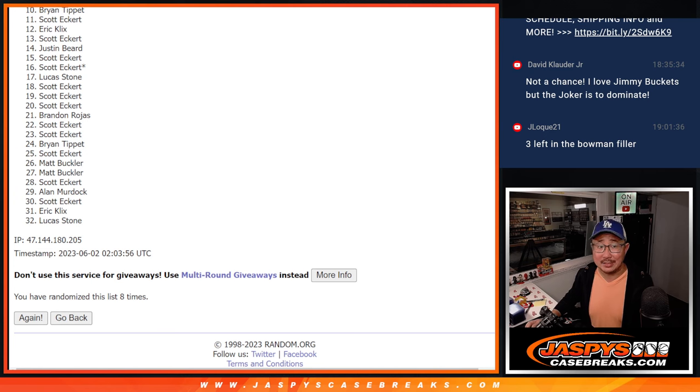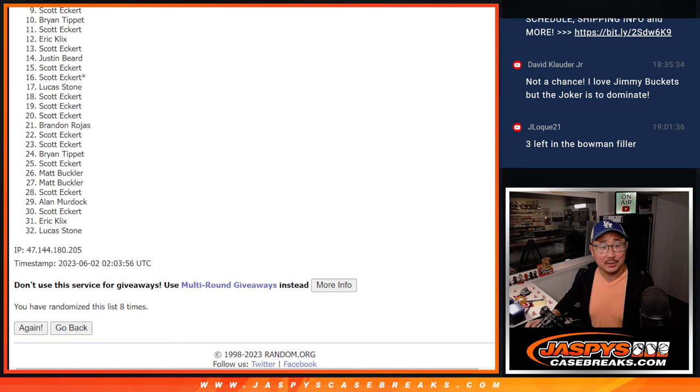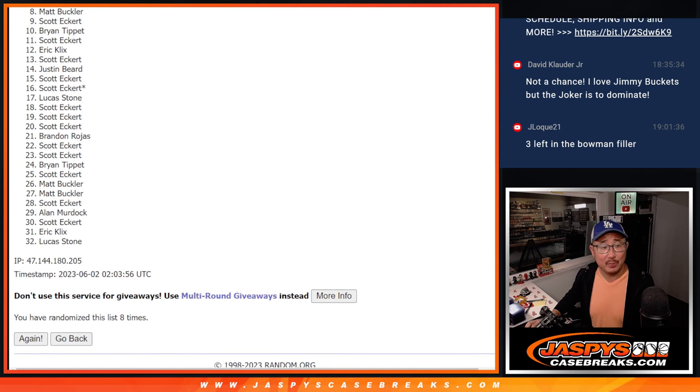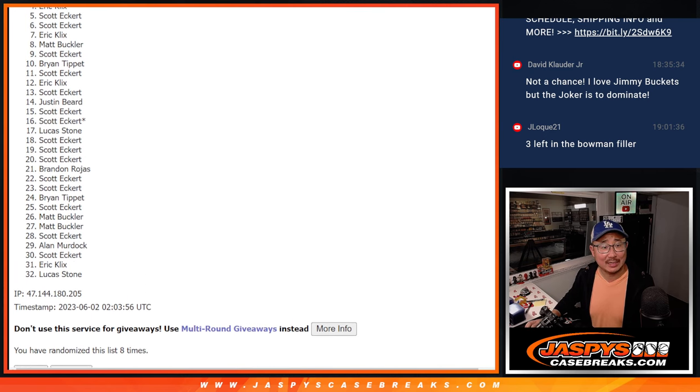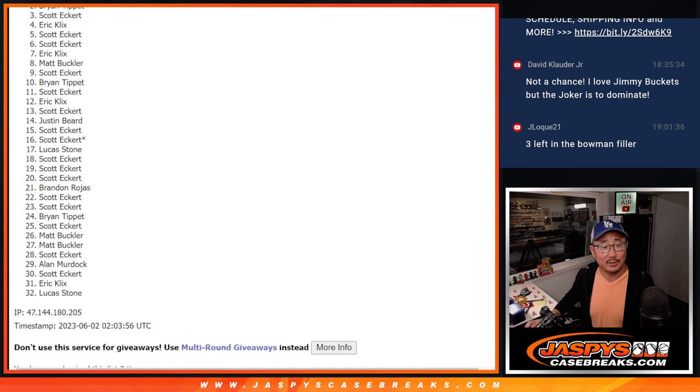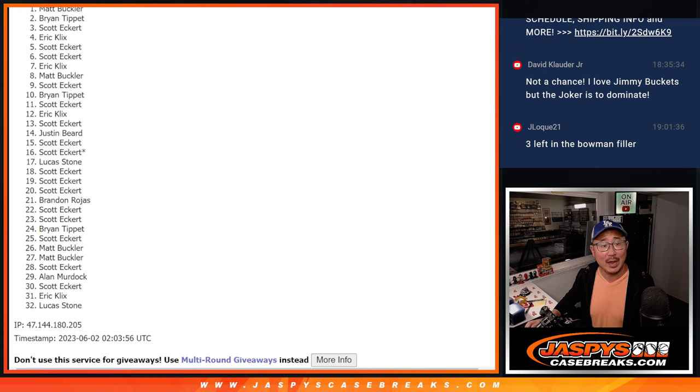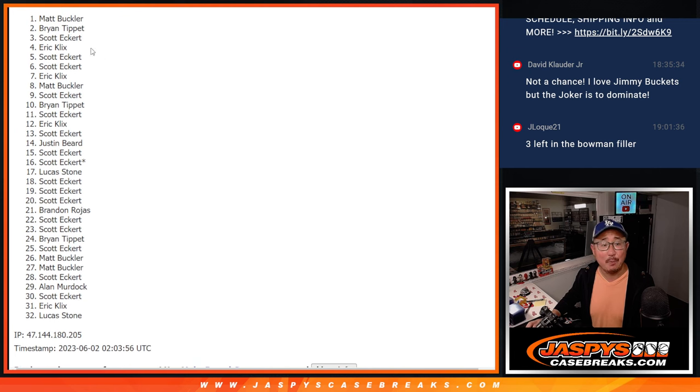Bryan is in. Scott, there you go. Matt, Eric, Scott, Scott, Eric, Scott, Bryan, and Matt.